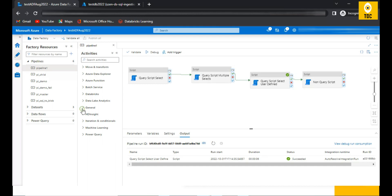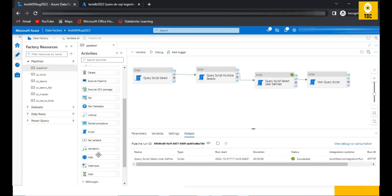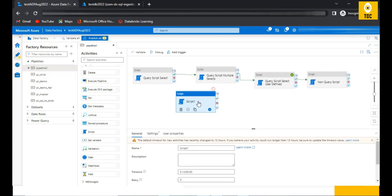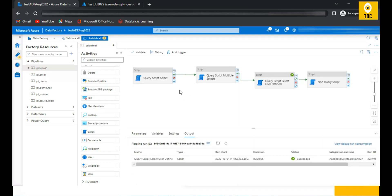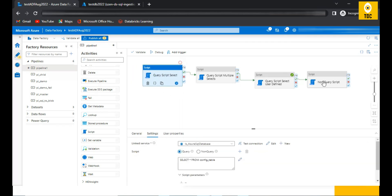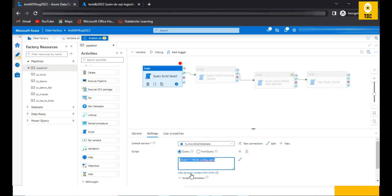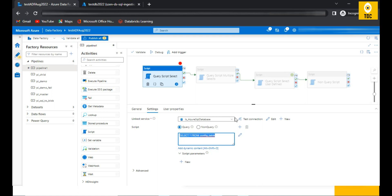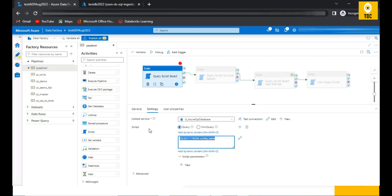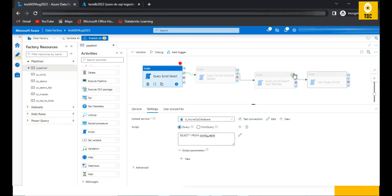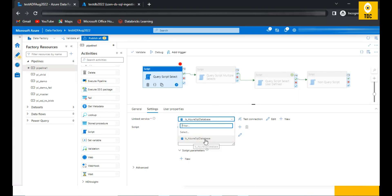Let's jump to the demo. You can find the script activity under the General tab in the Activities section. I've prepared four script activity examples to explain different scenarios. For the first example, the script activity is used for a simple SELECT. You write your query, set the script type to 'Query', and select the linked service created for your database.